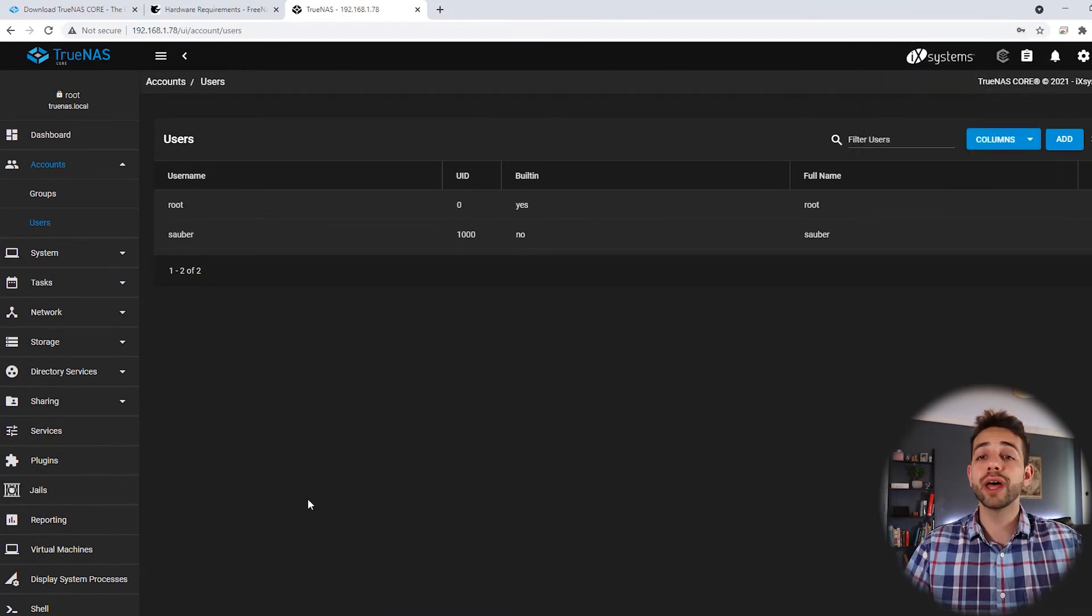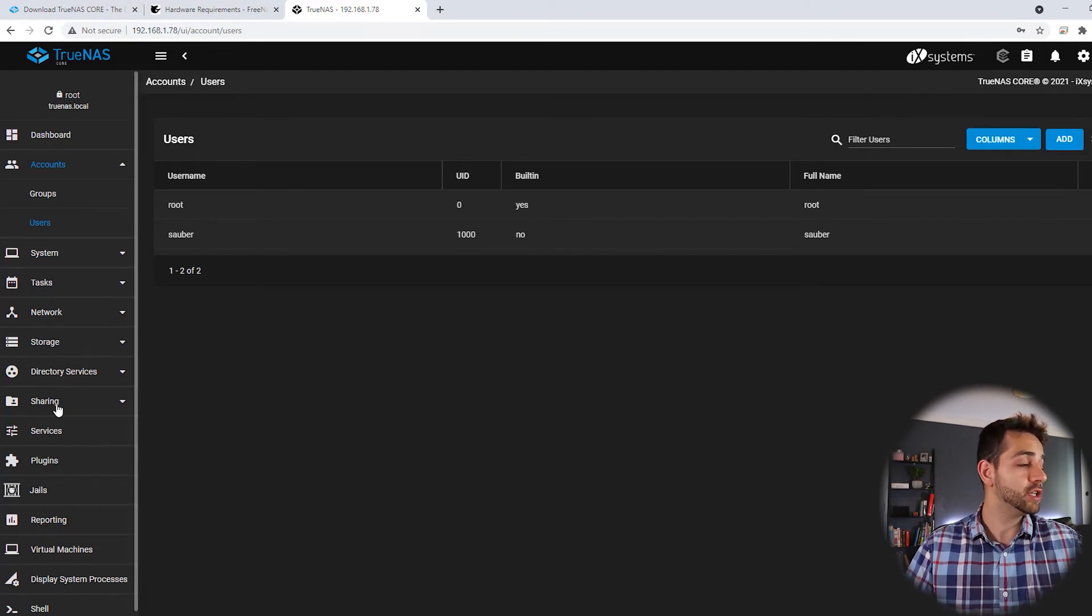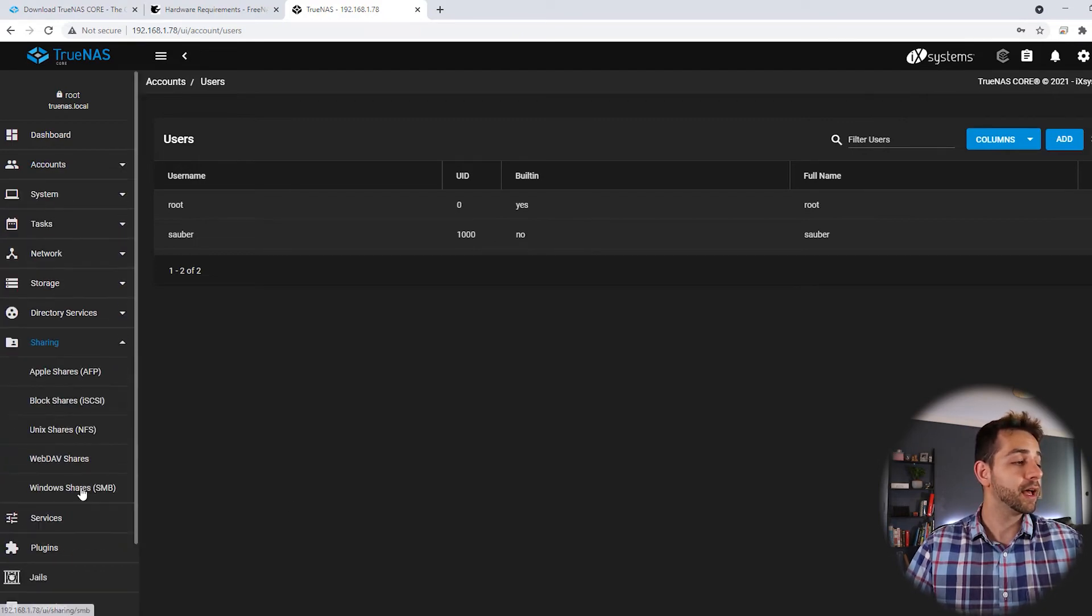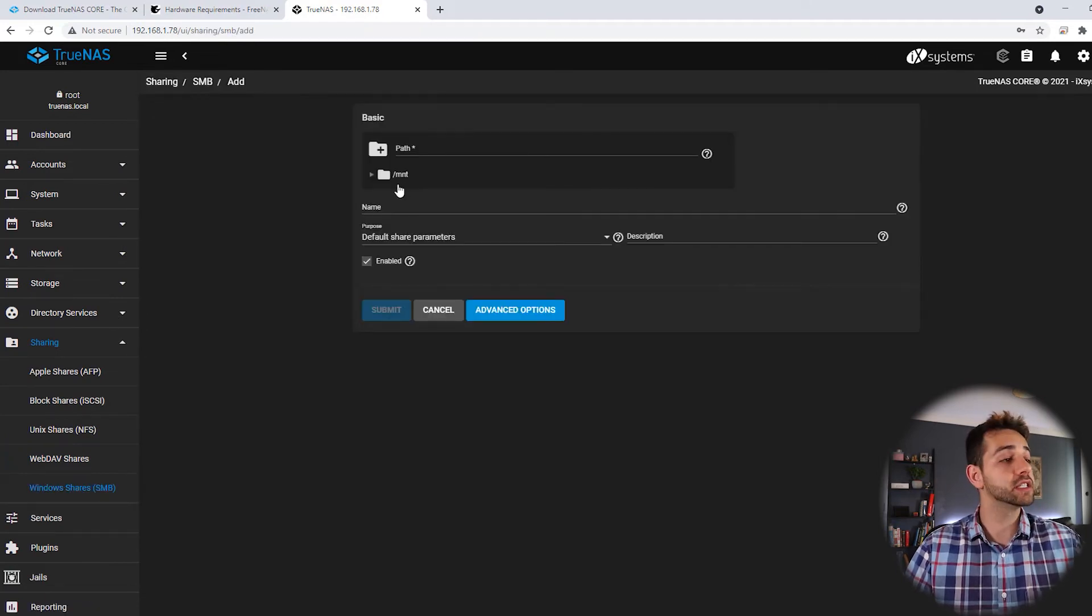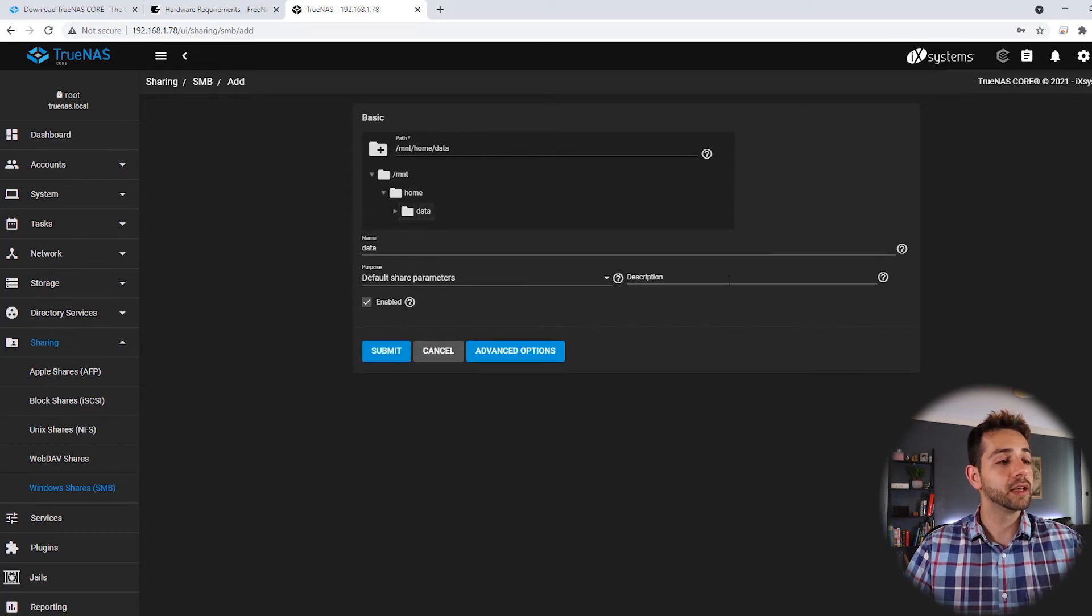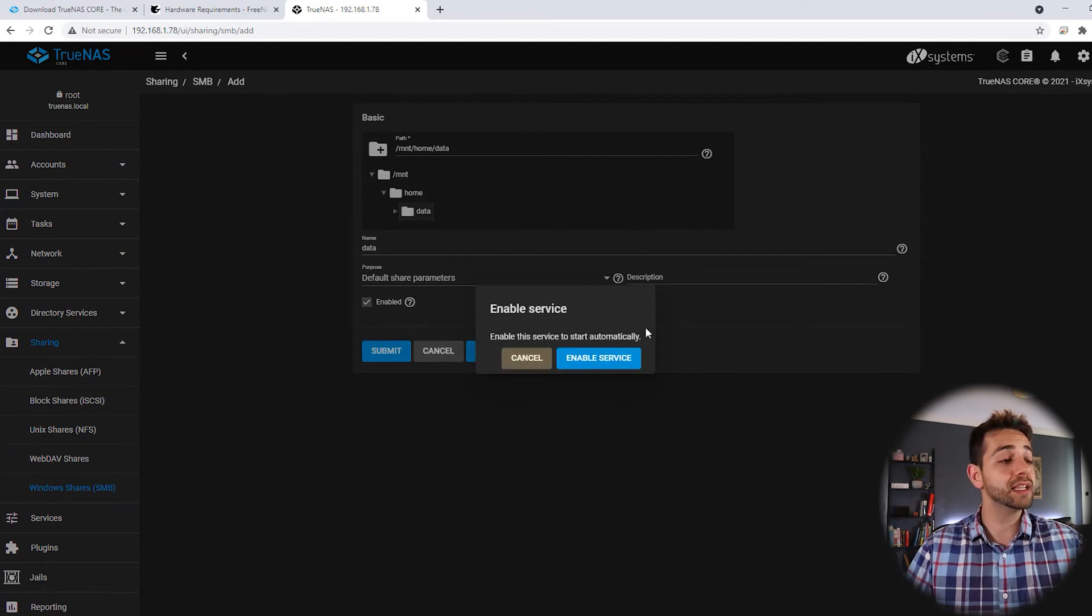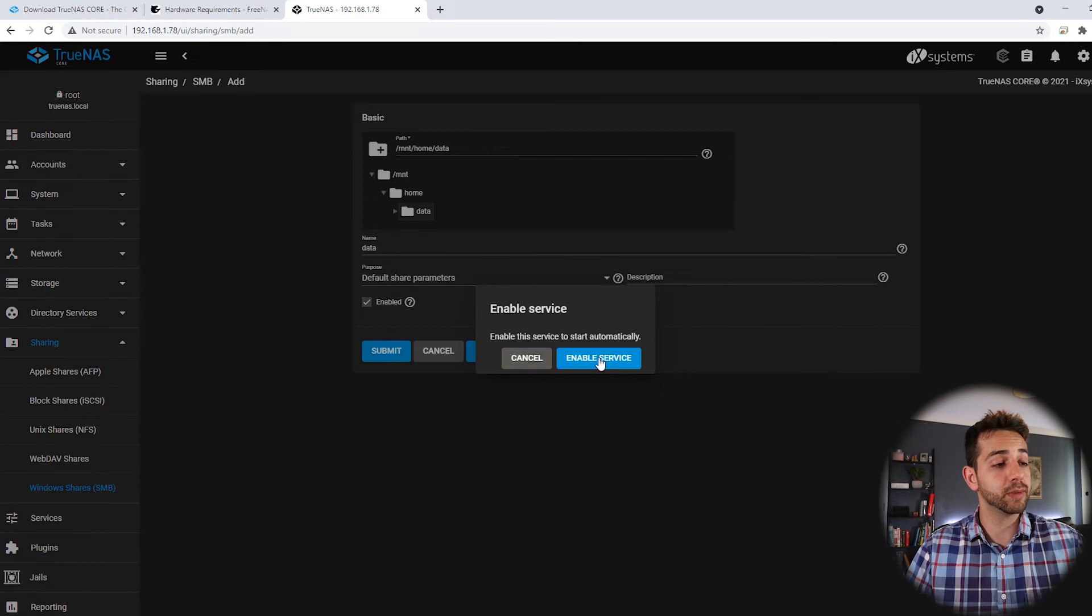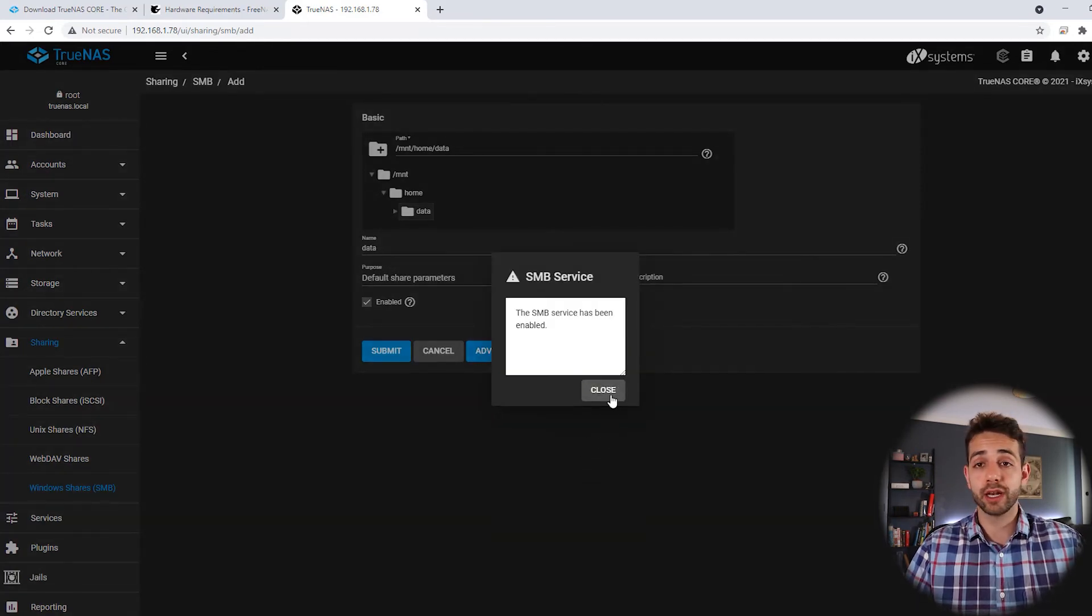Wonderful. We just created our user. So now we want to share this folder to the network. In this way I come in sharing. I can SMB, Windows share. And I come here and add. Now we're going to share this folder. I come here in data. And I leave as default permit. And I put submit. The first time that you submit, they say that this service is not on. So we need to enable the service. We come here, enable service. And done. It's enabled. So I can close it.